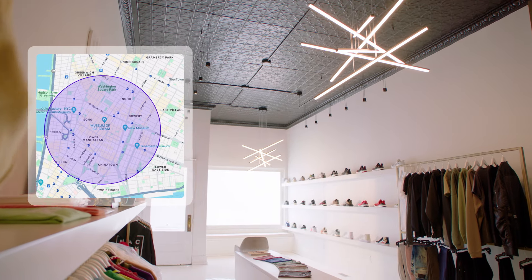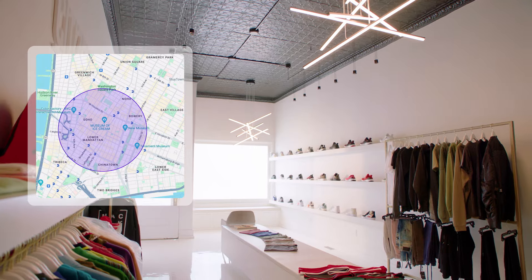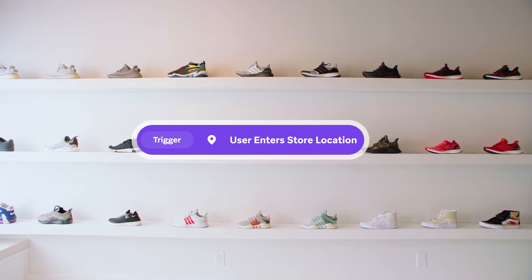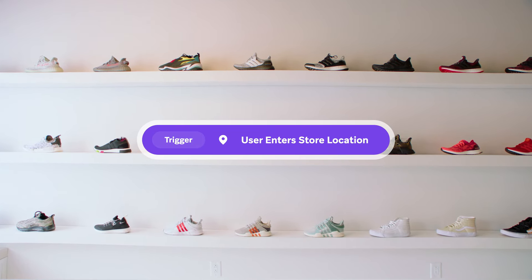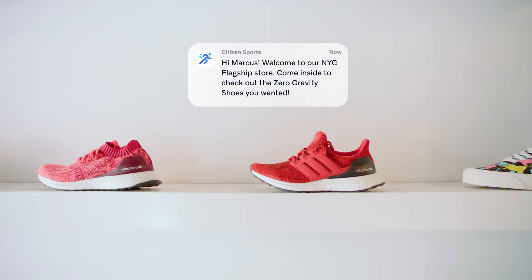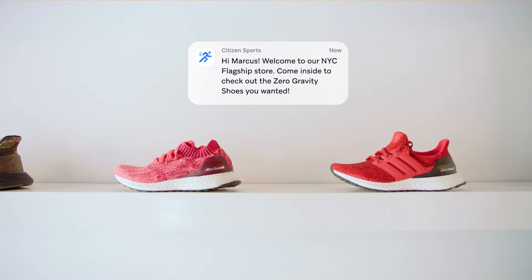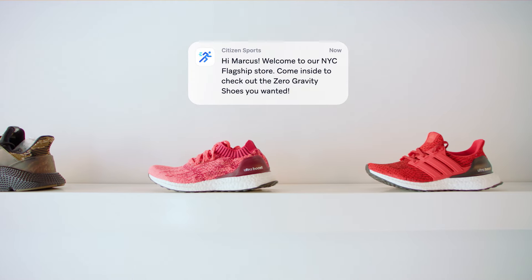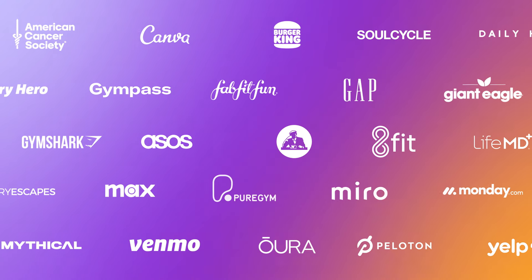You know those brands that just seem to get you? The ones that surprise you with digital experiences that feel like they were made just for you? Chances are, they're using Braze.